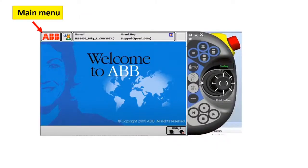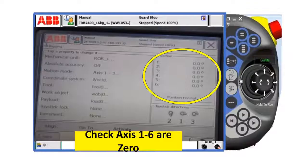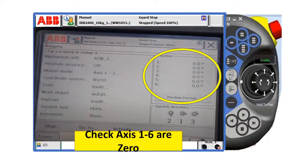Now go back to your main menu and click jogging. Check robot axes 1 to 6 — if they are all 0, the robot is calibrated. In this case, all robot axes are 0, so we're good to go. That means the robot is calibrated now.